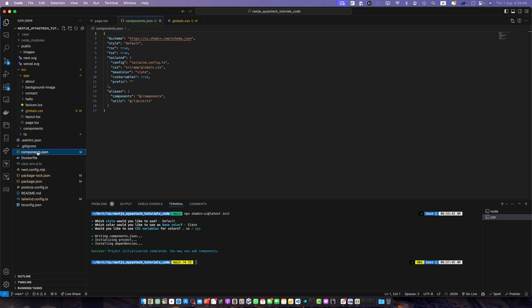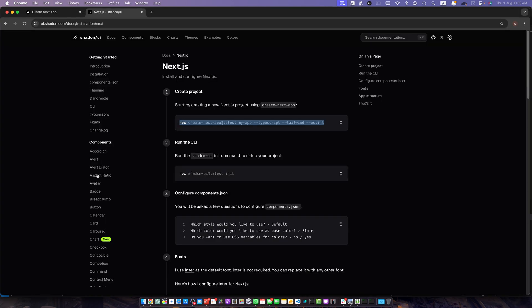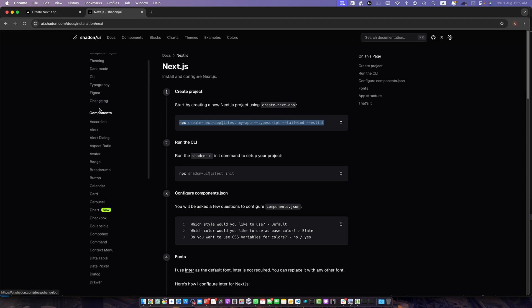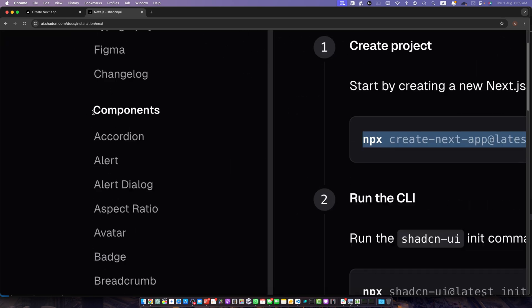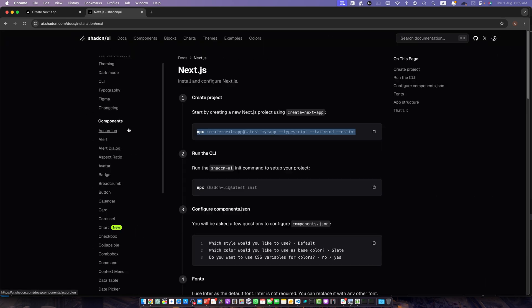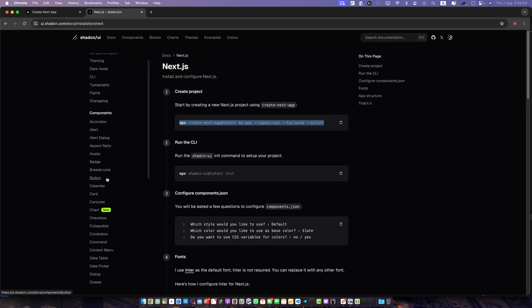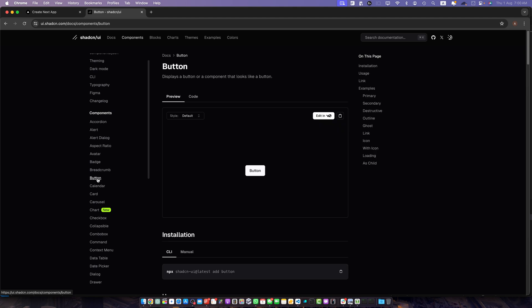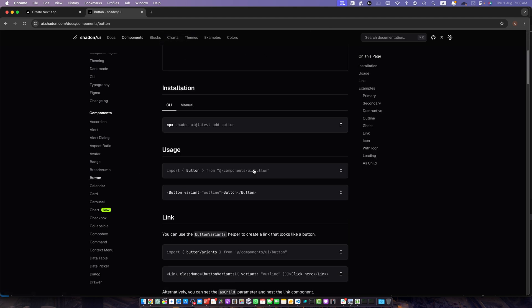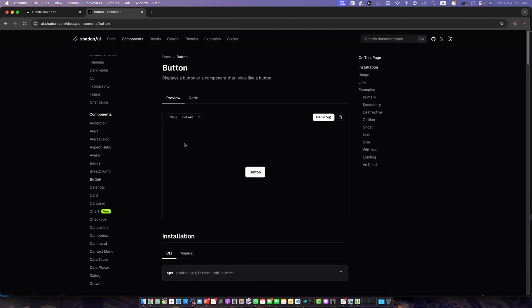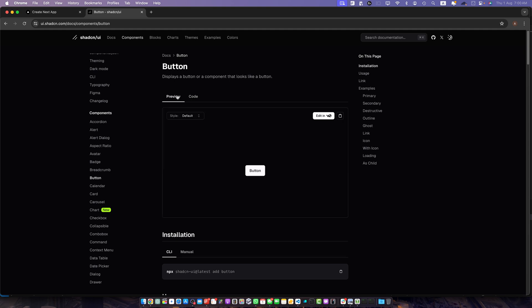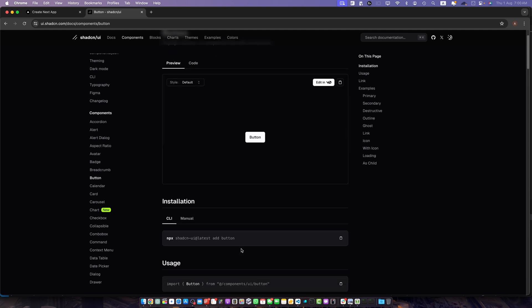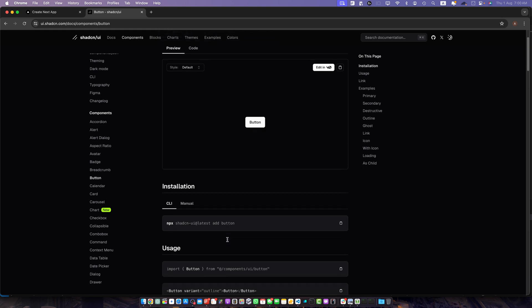Now that we have SharedCN UI setup let's add a component to your project. To add a component you just need to visit this docs page and here below the components you will find all of the components that you can use. So let's start from the button component. Click on that. They will show you a demo here and also they will provide you the code that they have used to create this button.